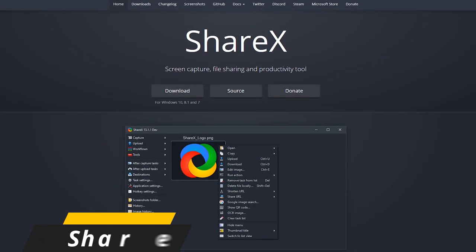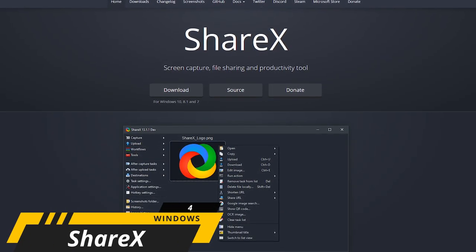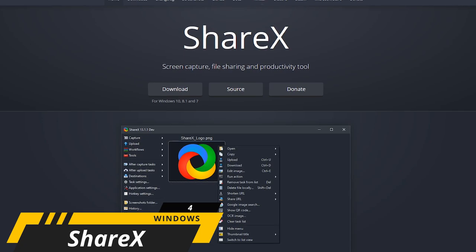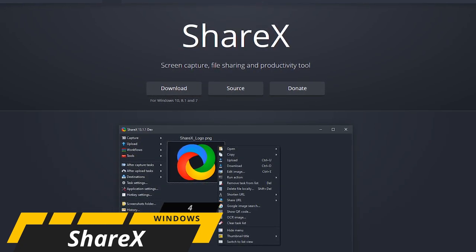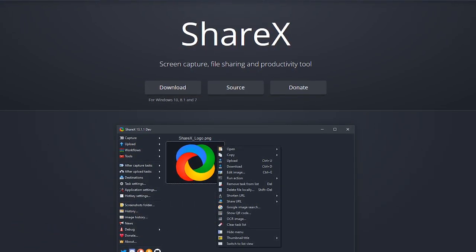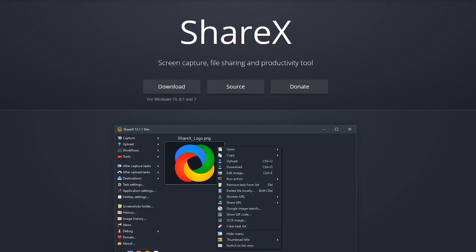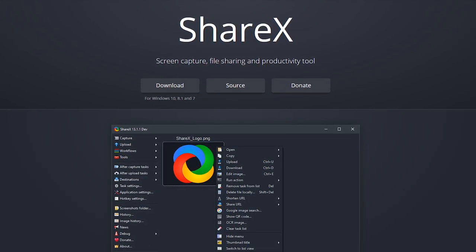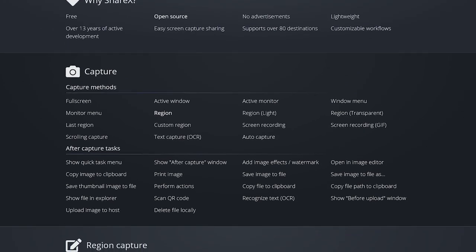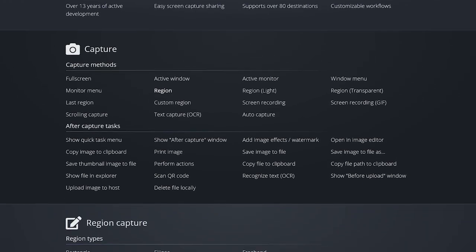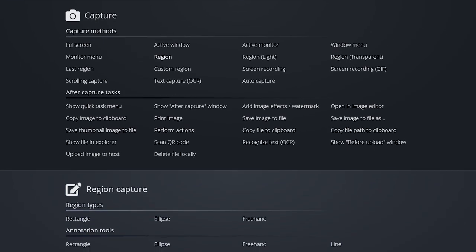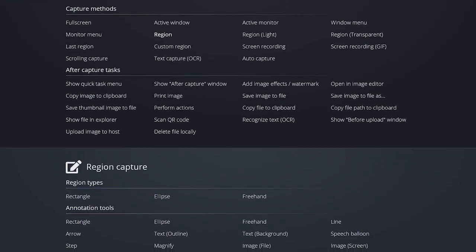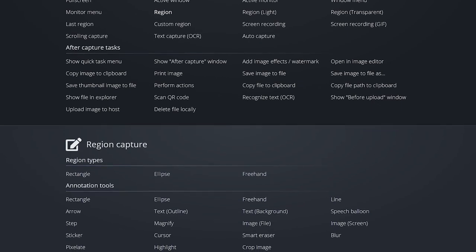A must-have program I can't live without is ShareX. This free and open source screenshot utility makes the snipping tool for Microsoft look like child's play. It's packed full of tools and features, making it quick and easy to capture any part of your screen. The various capture methods include full screen, an active window or monitor, scrolling capture, a screen recorder, or you could select region to capture any part of your screen.